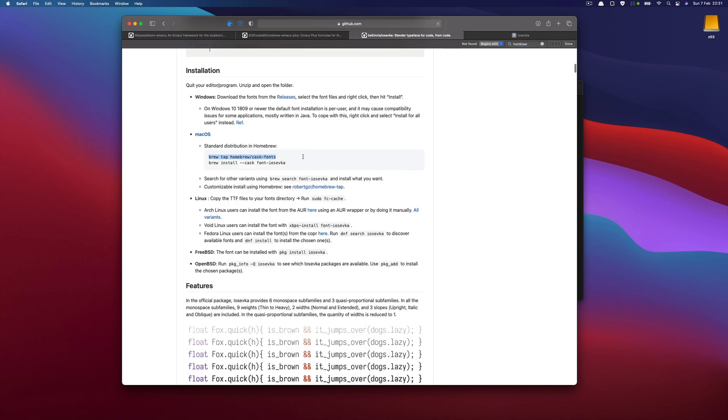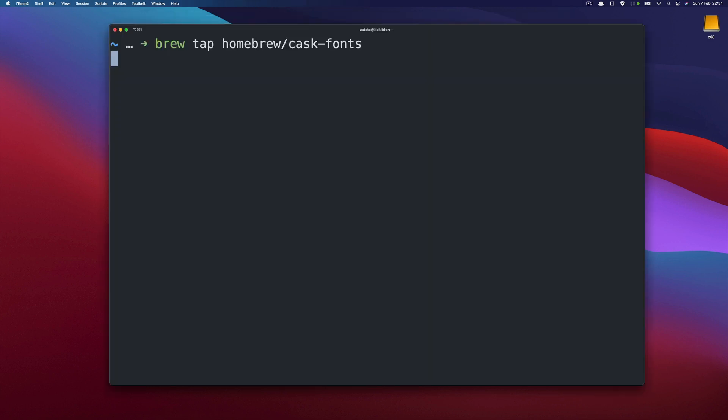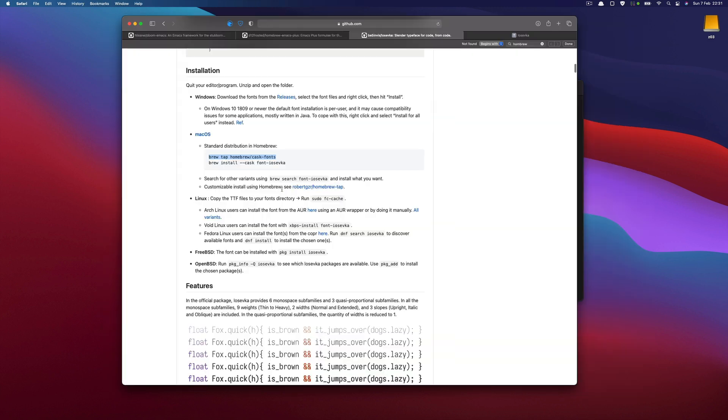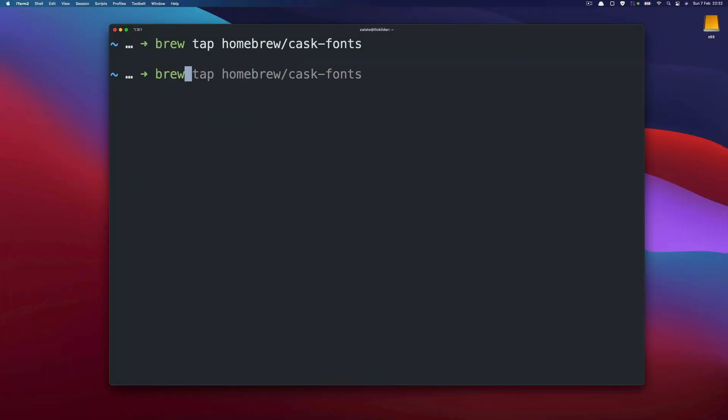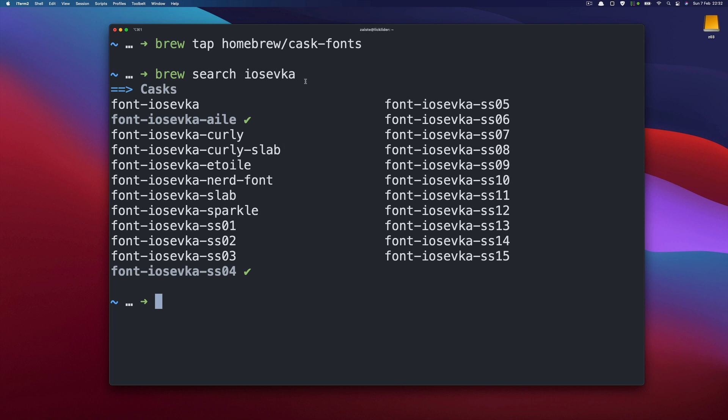and then you need to install IOSFK so you can just search for IOSFK and you can see that you have many types and I installed SS4 and I also installed this proportional font.